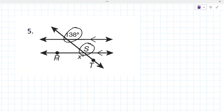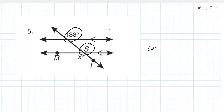And what would X be? Actually 138. Why? Because they're corresponding angles. Yes, they're corresponding. Very good.